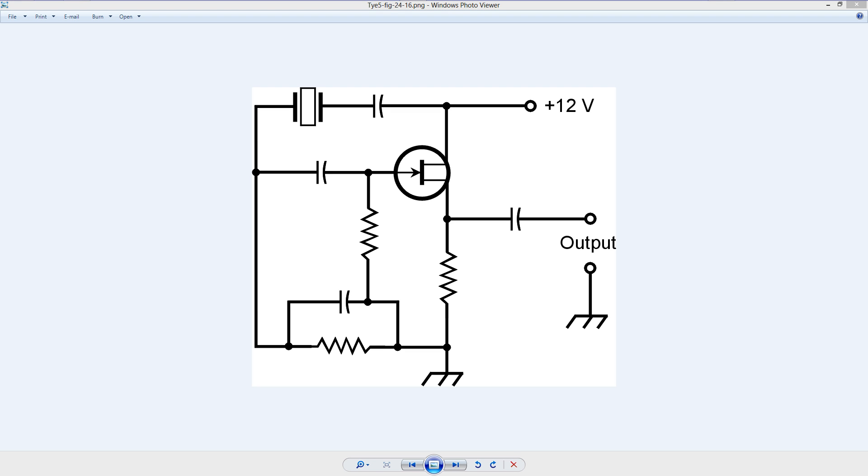Stan Gibalisco here with a little explanation of an oscillator known as a Pierce crystal oscillator circuit. It is a fixed frequency oscillator, the frequency determined by this quartz crystal right here.